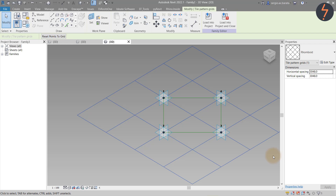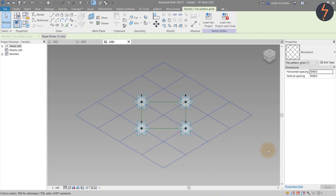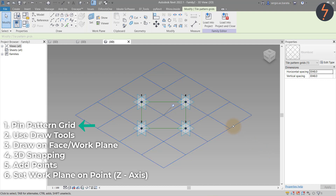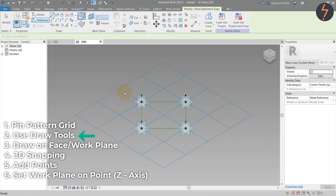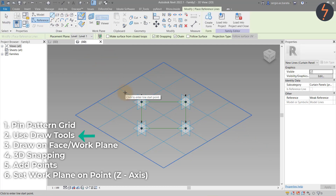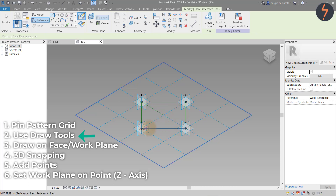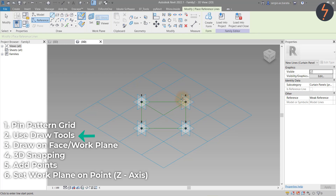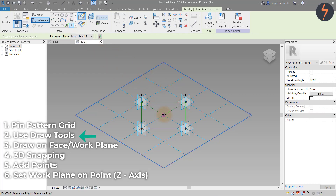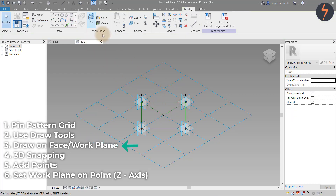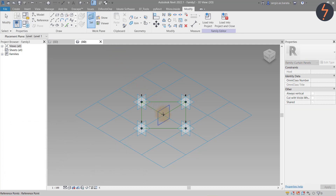Revit has now updated the pattern grid. Repeating the steps for pattern families: first pin the grid, and then from the Draw Tools, use Reference to connect the points. Add a point at the centre of the new reference line and set the work plane on this point to the Z axis.